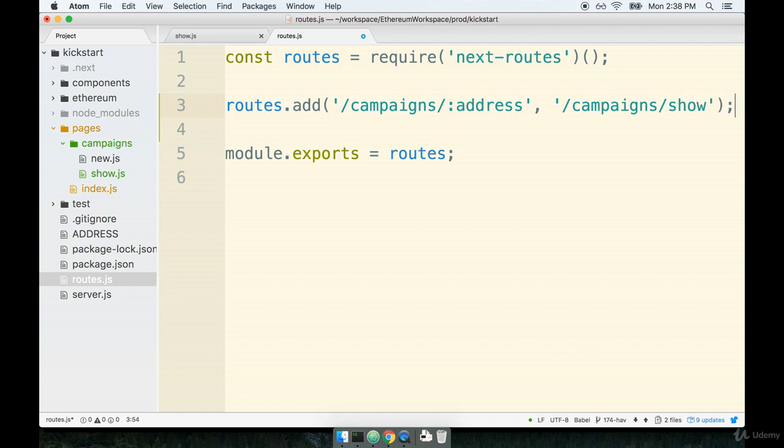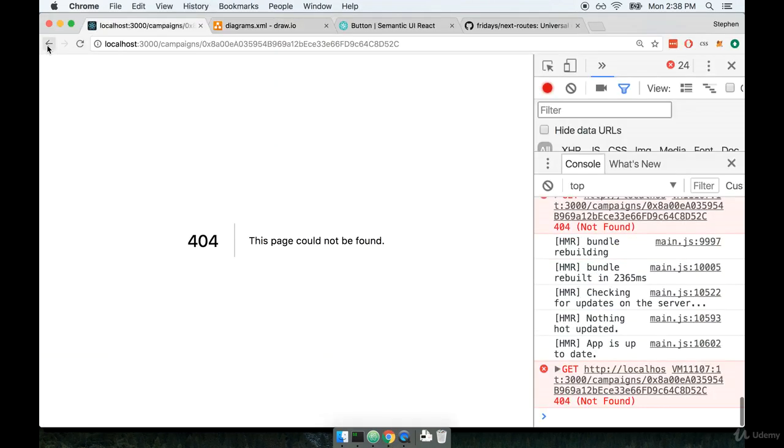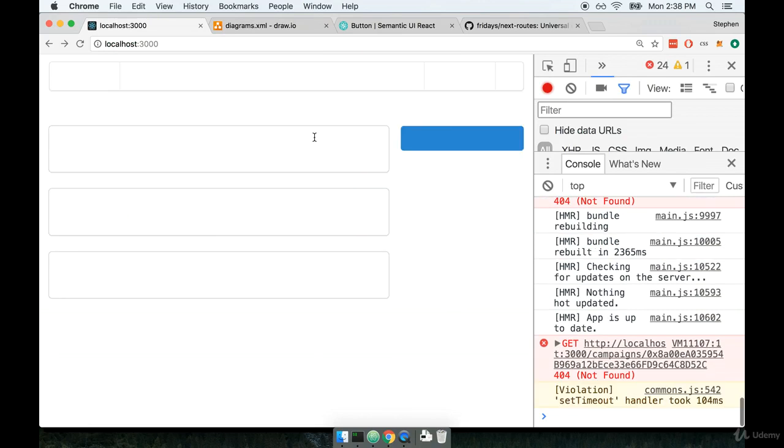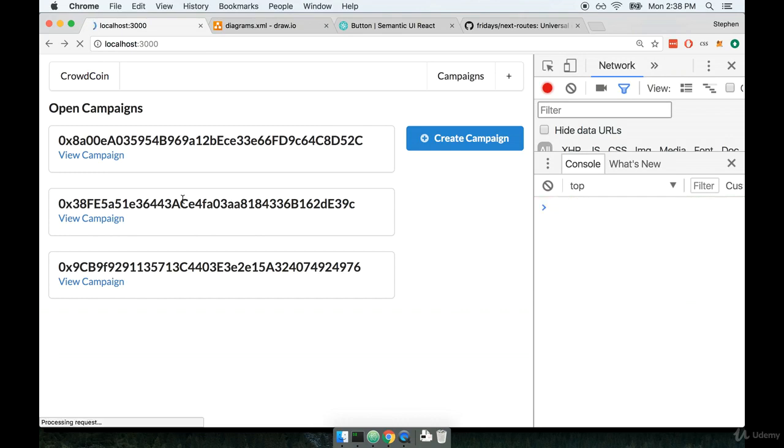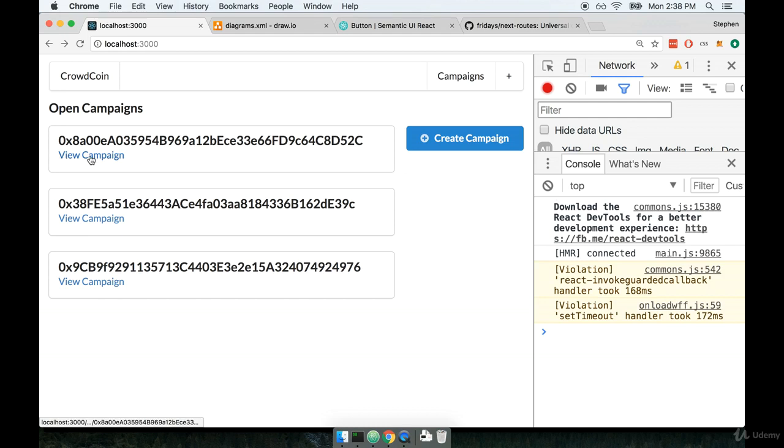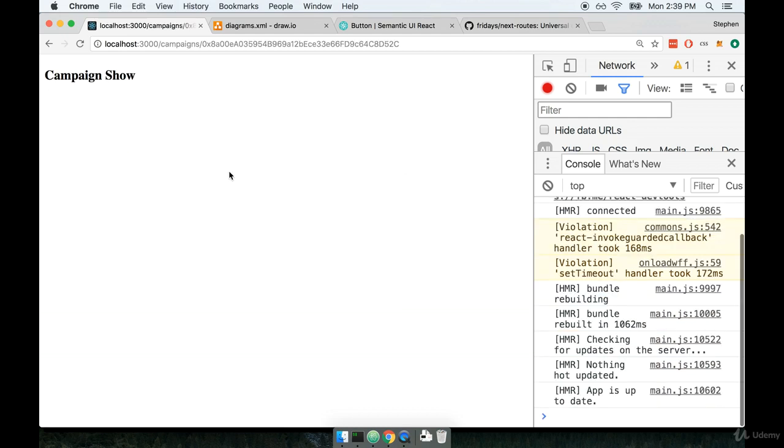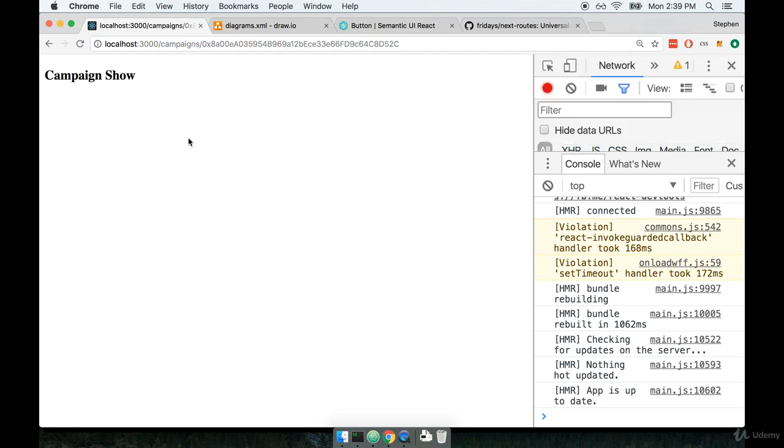I'm going to pass in here slash campaigns slash show. Cool, all right, so let's test this out inside the browser. We should now be able to click on any of our links over here. Let's do a full refresh at this point just to make sure everything kicks in. I should now be able to click on any of these view campaign links over here and we should see - ah, there we go. So no refresh required, very fortunate for us. You'll notice that our route is campaigns and then the address and we have our correct component show up on the screen, so that looks good.